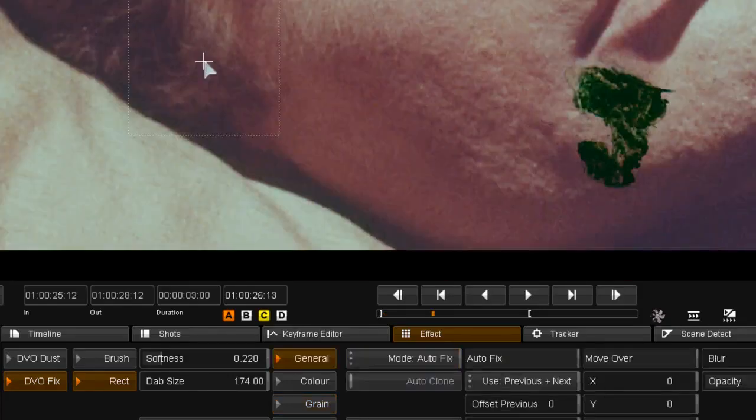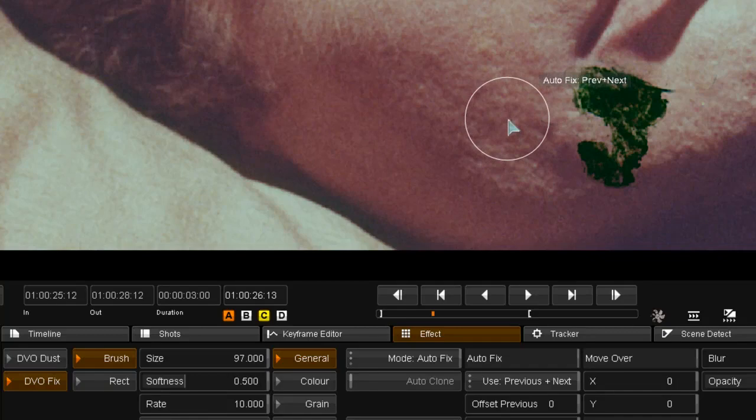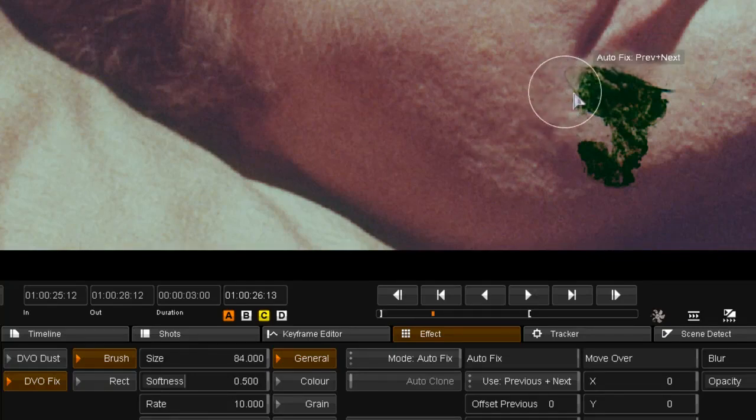Moving forward, there is a big blotch on the face and I am going to fix this using the brush.